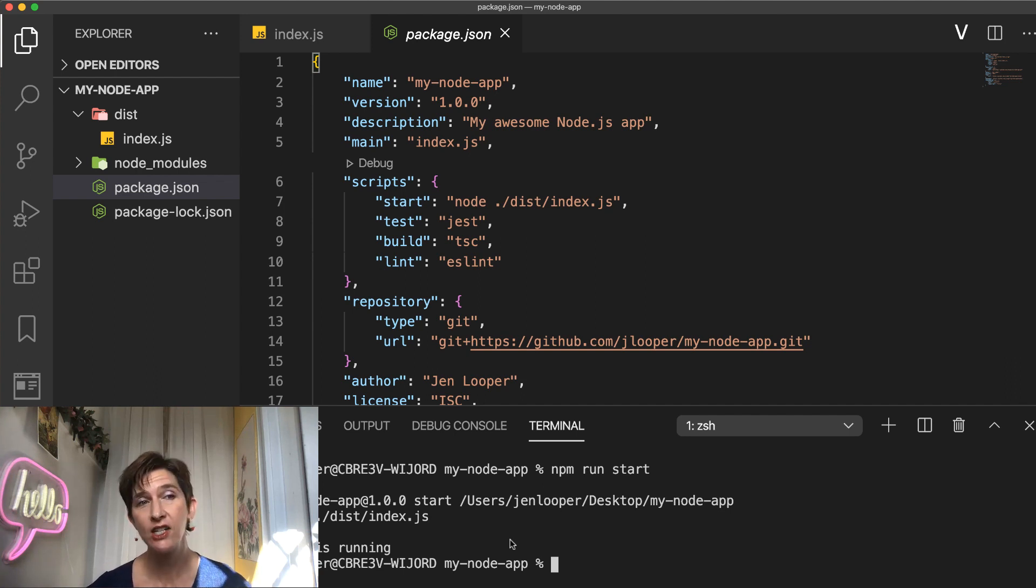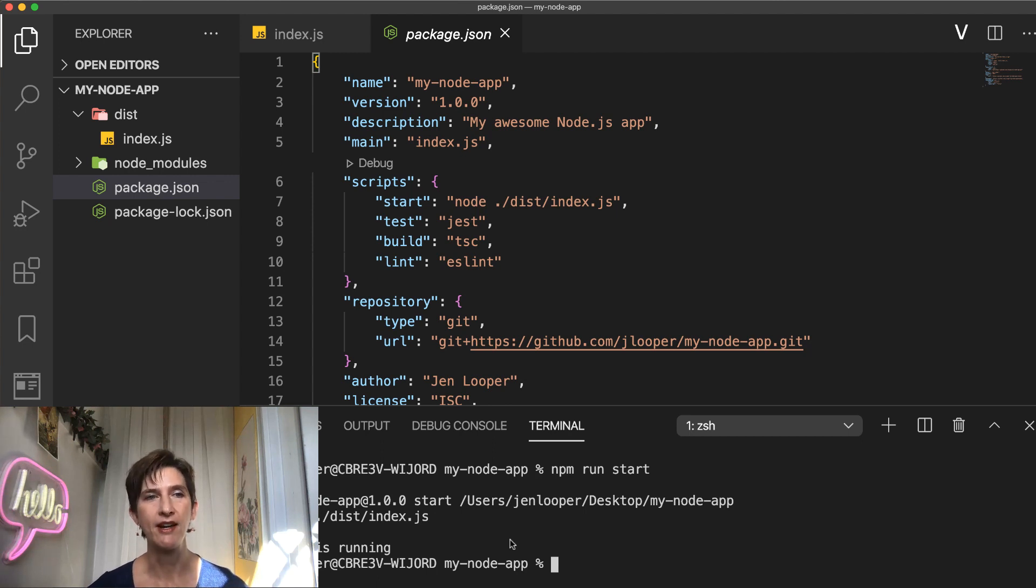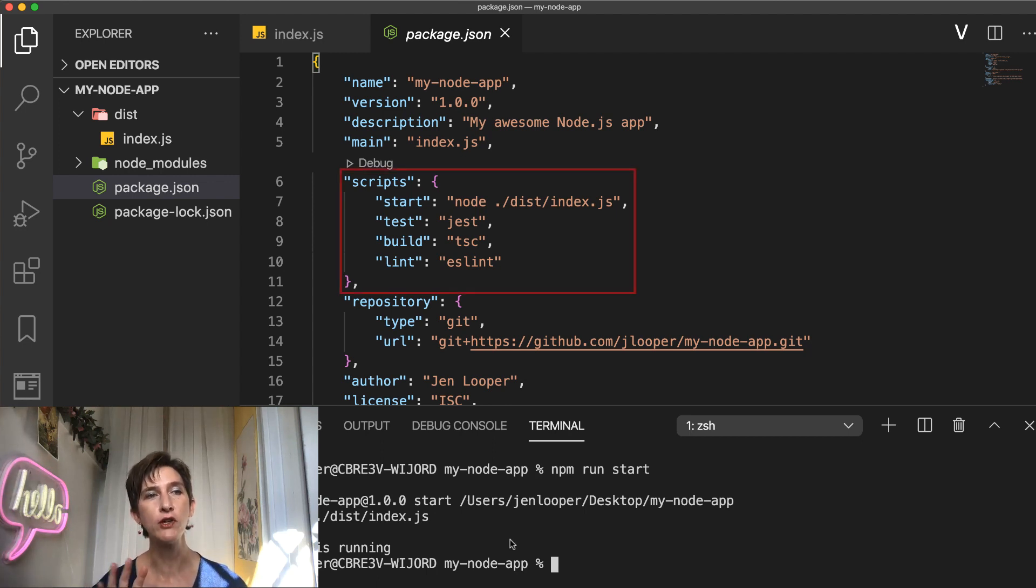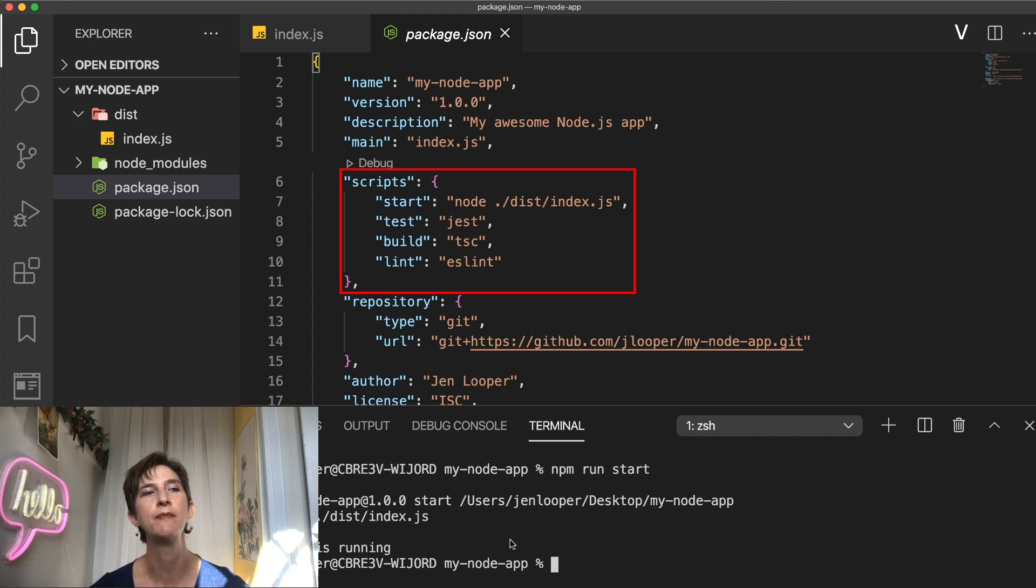So let's take a look at this. You can see in my package.json file here that I've defined four scripts: start, test, build and lint.